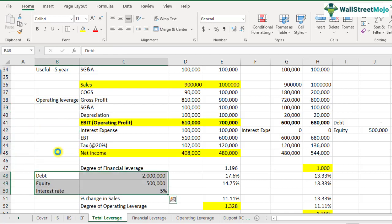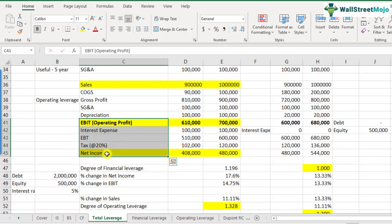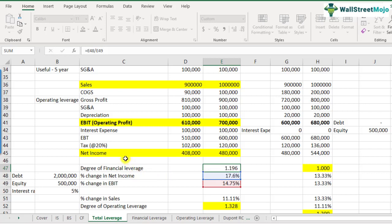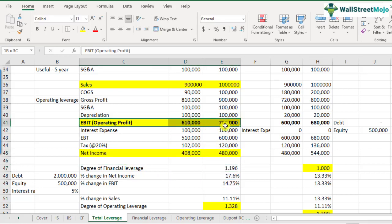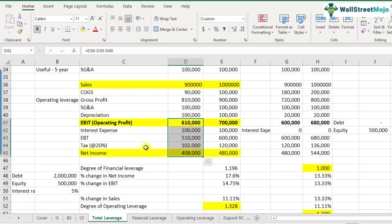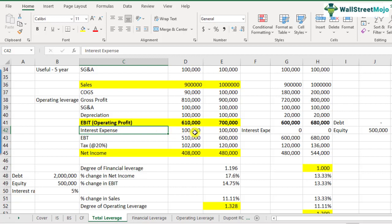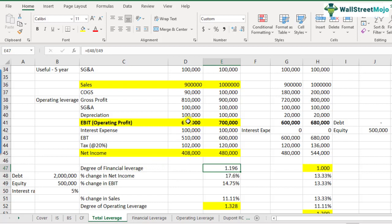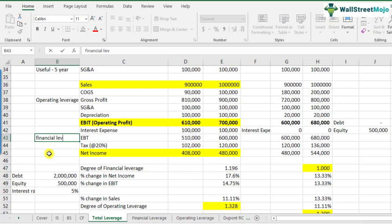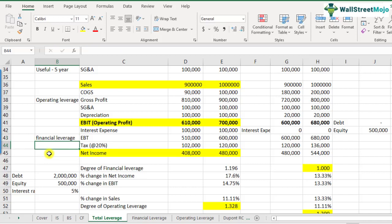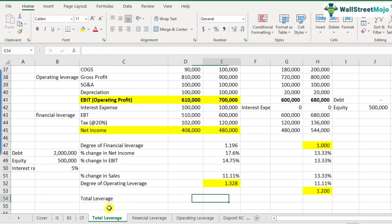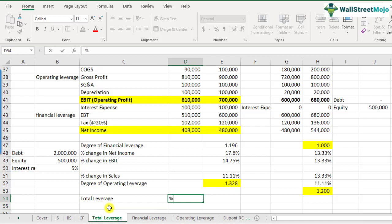Between EBIT and net income, financial leverage takes care of that. Financial leverage is percentage change in net income divided by percentage change in EBIT. The only variable that changes between these two lines is interest expense, because that's dependent on the amount of debt you've taken. Tax is flat at 20%. The degree of financial leverage captures this impact. Total leverage is the cumulative impact, defined by the formula: percentage change in net income divided by percentage change in sales.